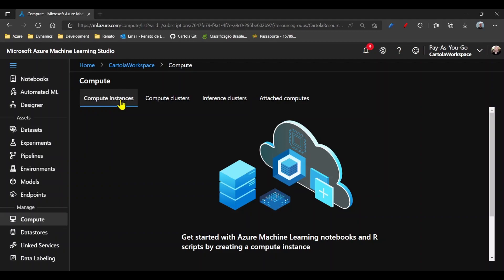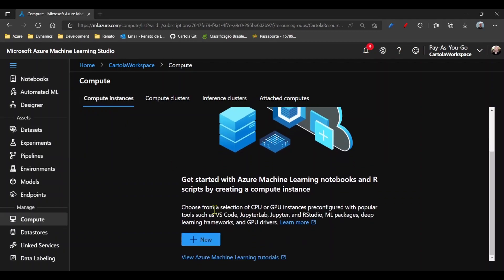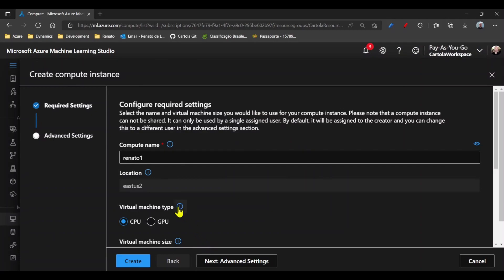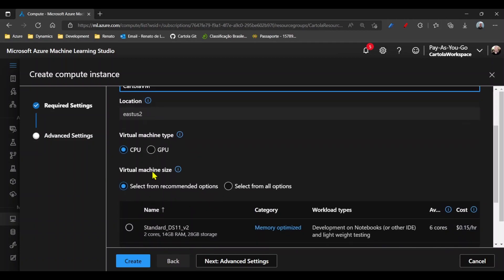compute instances, new, and give the computer resource of the VM a name. In that case, Cartola VM.